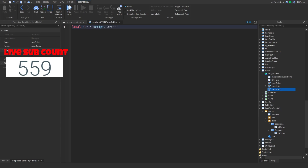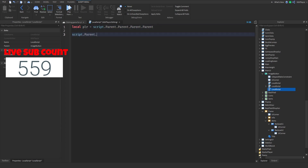So the script starts with: script.Parent.Parent.Parent — and then script.Parent.MouseButton1Click:Connect(function().